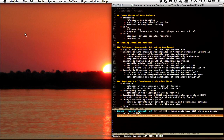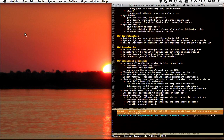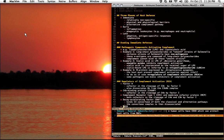It's even nicer than the search function in Notational Velocity because I can include regex and actually go straight to the cursor position with just a few keys.